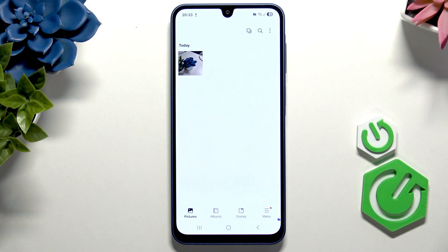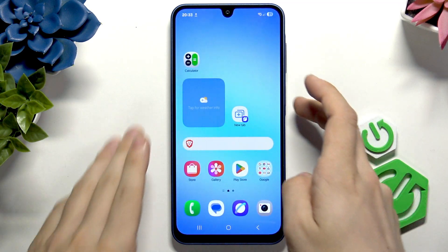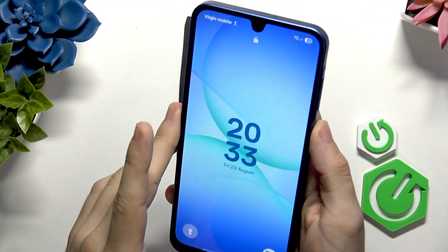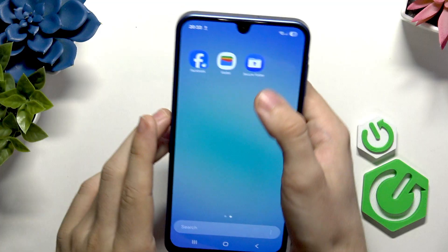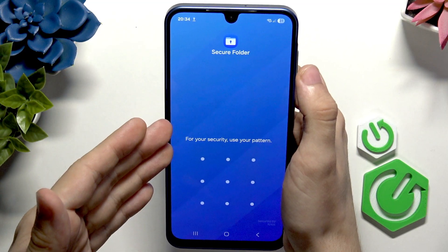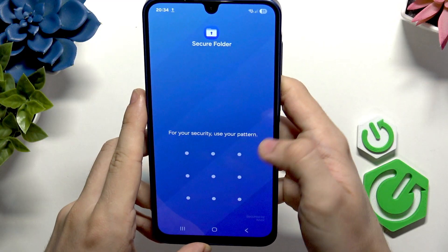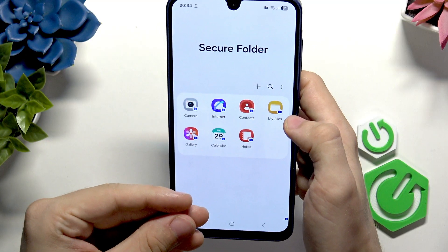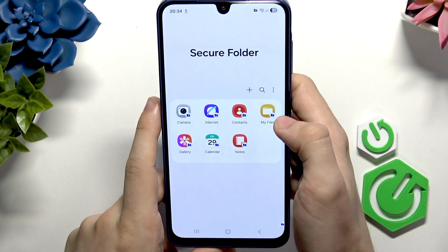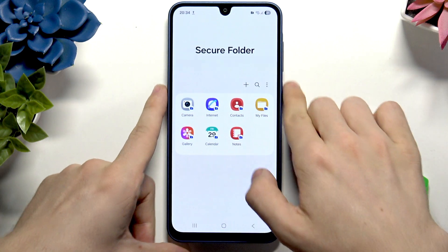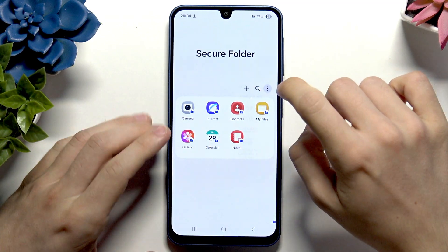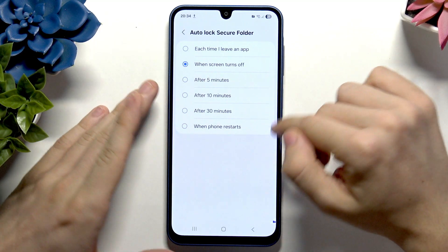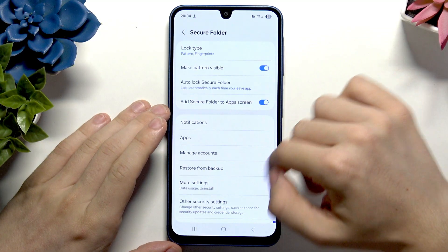You saw that my folder didn't lock itself — it'll lock itself once I lock the phone. When I lock it and unlock it, if I go to Secure Folder, you can see it is locked. I'll need to use the pattern for the first time, but later I'll be able to use my fingerprints because that's what I enabled. If you want, you can make your secure folder lock itself automatically when you leave it — click on three dots, then Settings, then Auto-lock Secure Folder and set it to 'Each time I leave an app'.